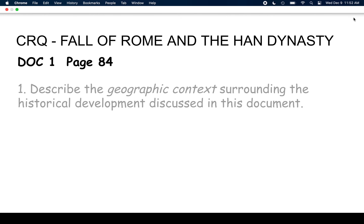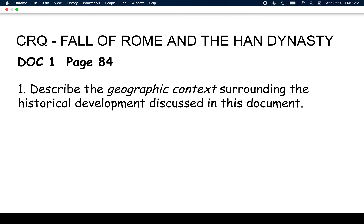Question number one says: describe the geographic context surrounding the historical development discussed in this document. That means you have to talk about the geography. So go reread document one and think about how the geography fits into the fall of Rome. Turn the video off, go do that answer, and then press play and we'll review it.